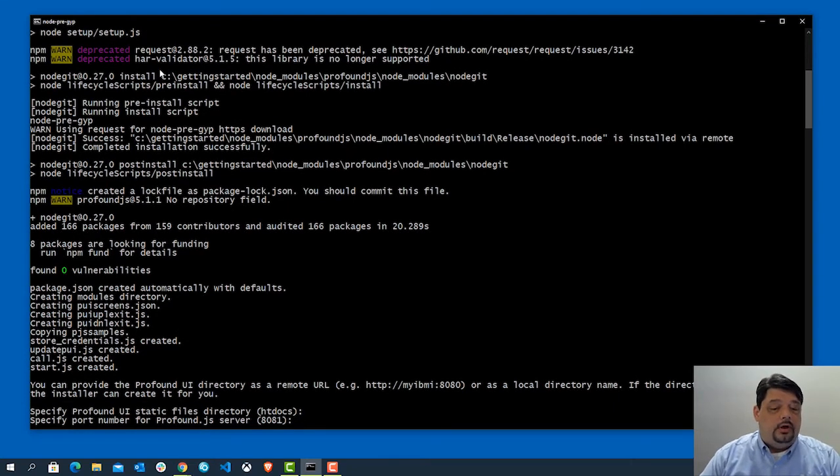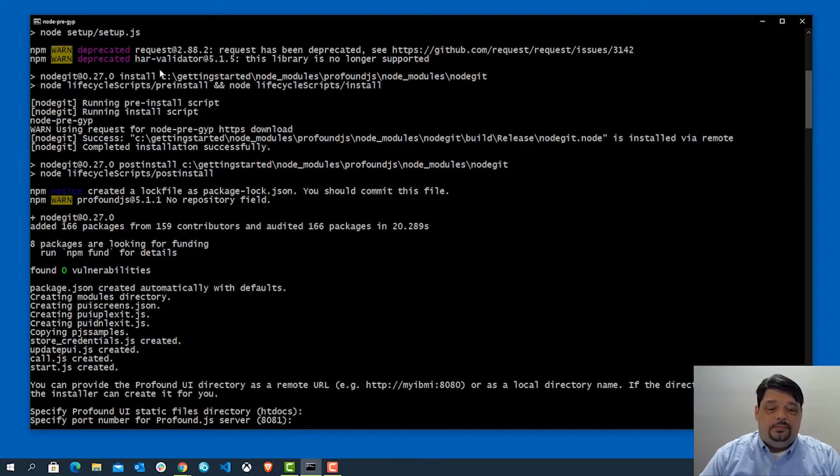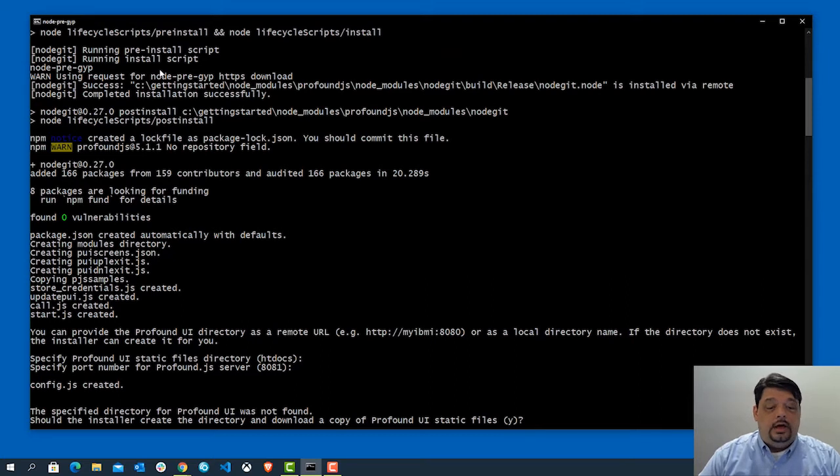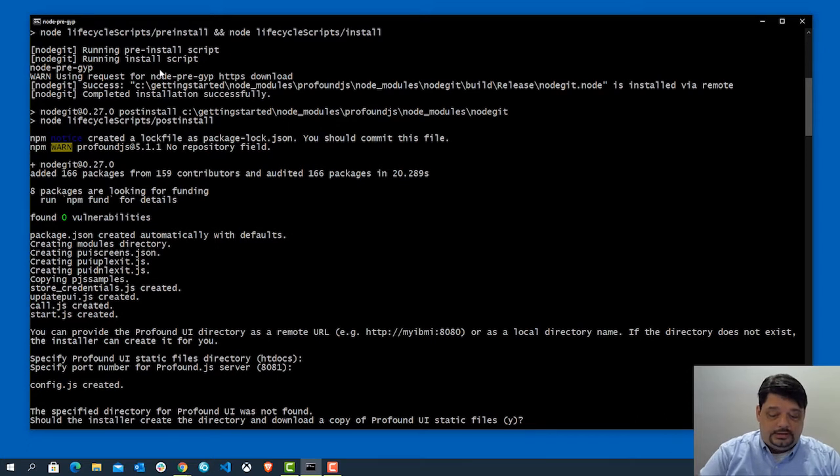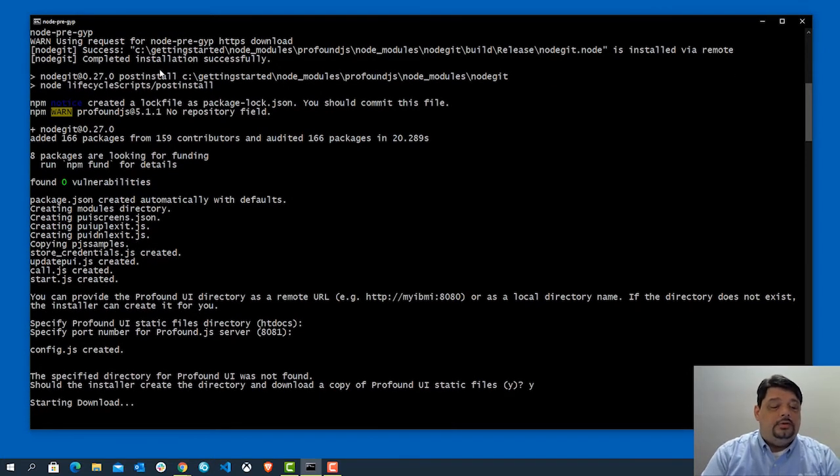What port number do we want to run on? The default, as you can see here, is 8081. I'm just going to leave that alone. Alright, it's saying, okay, the directory for Profound UI is not found. Do you want to make a copy? Yes.